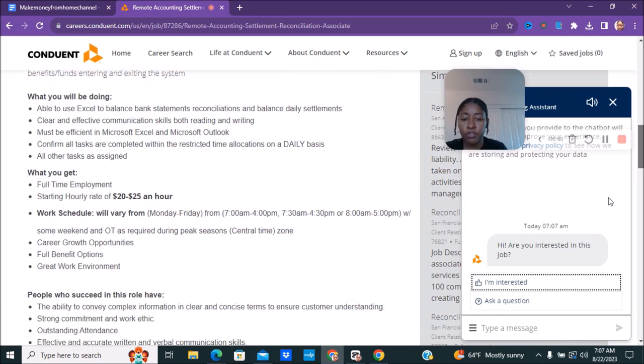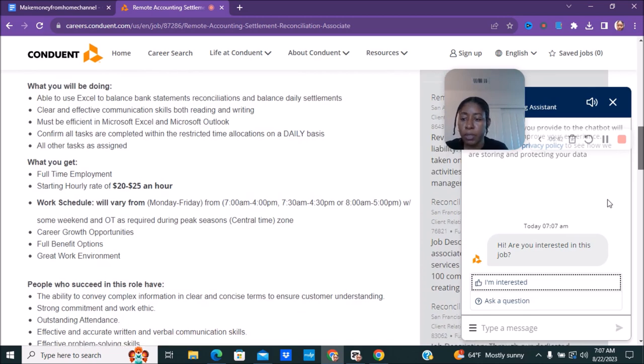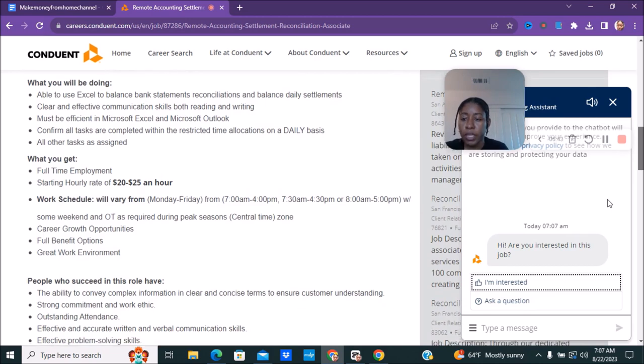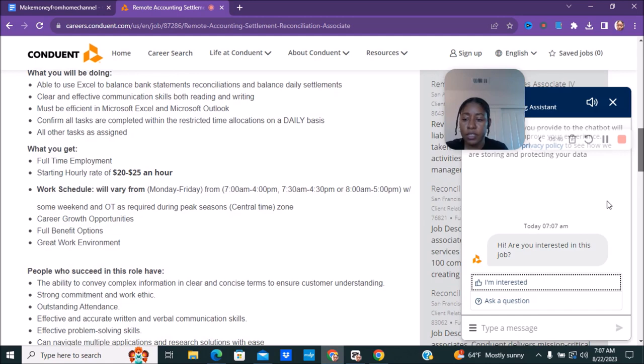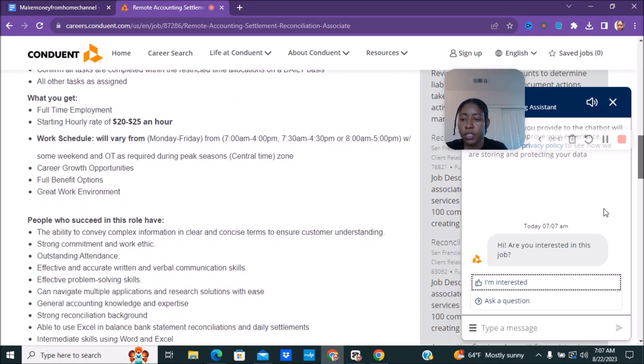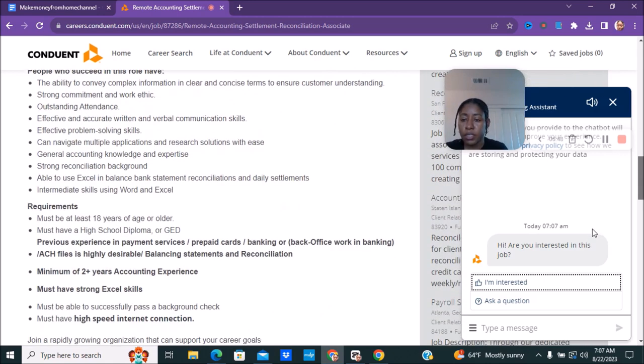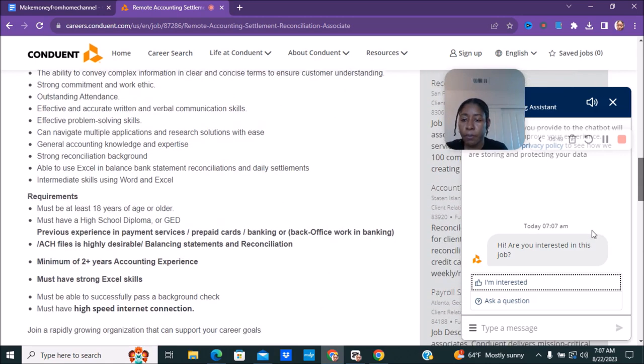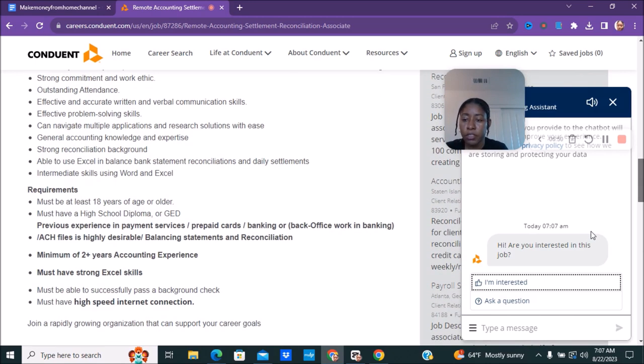Some weekends and overtime are required during peak seasons. So you can see here previous experience in payment services, prepaid cards, banking.